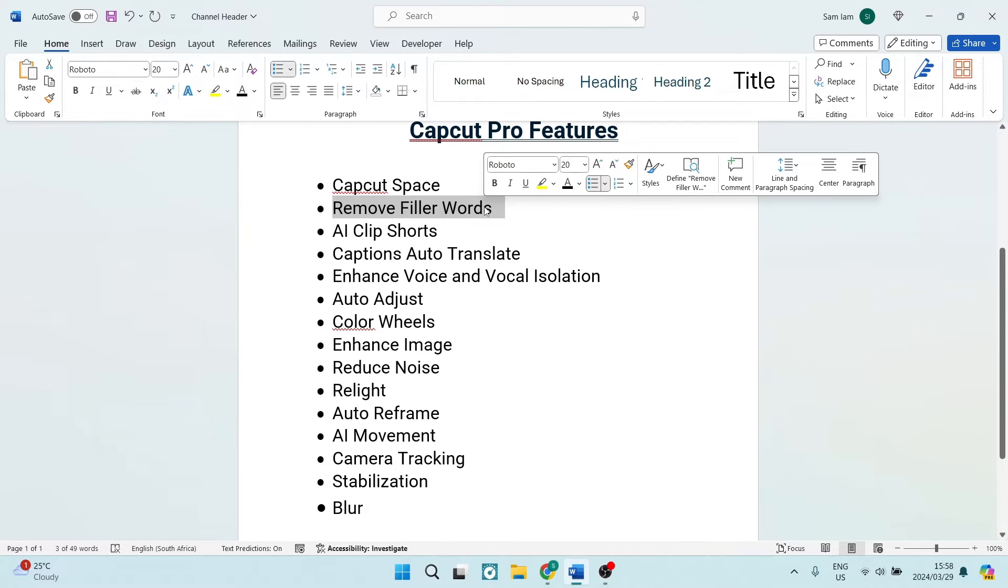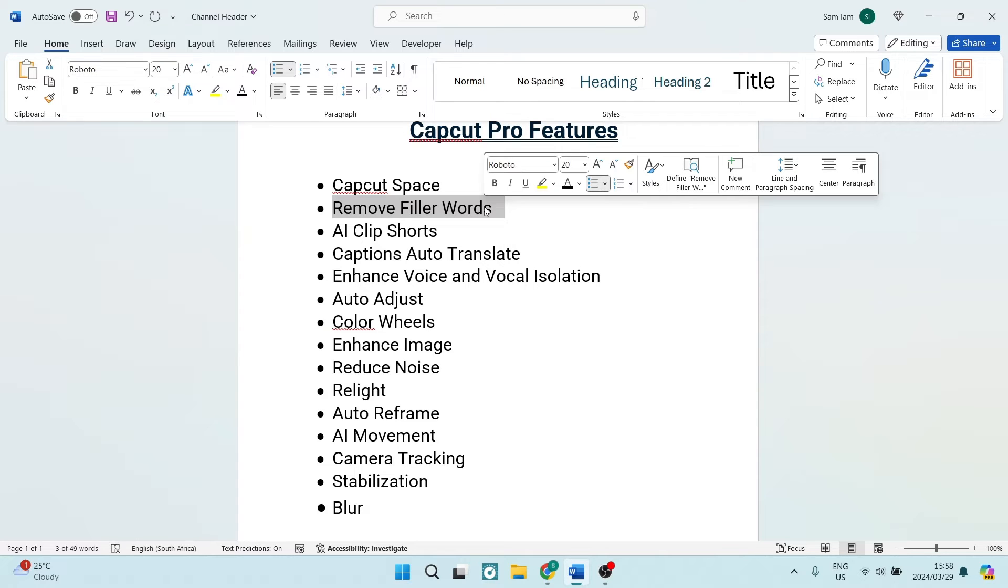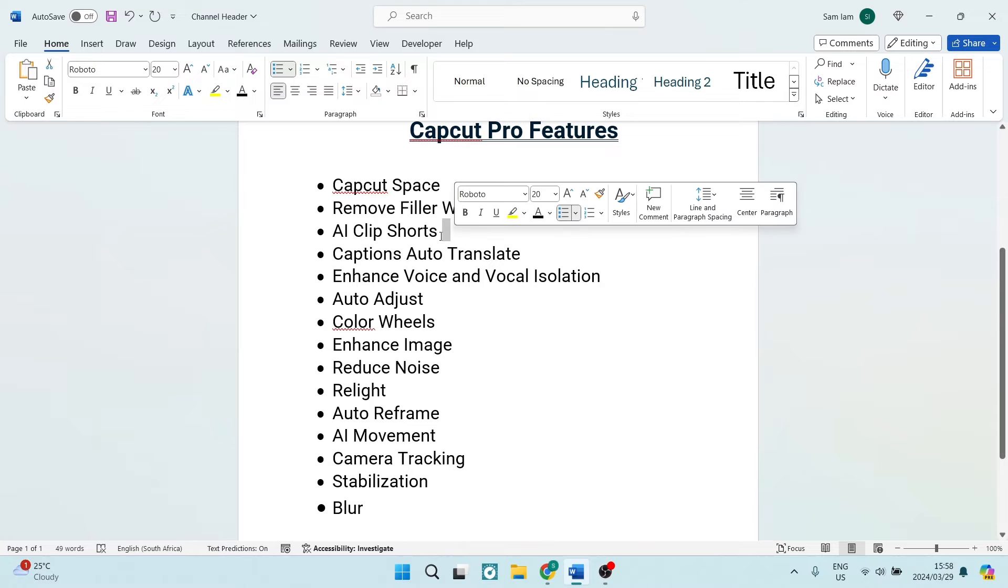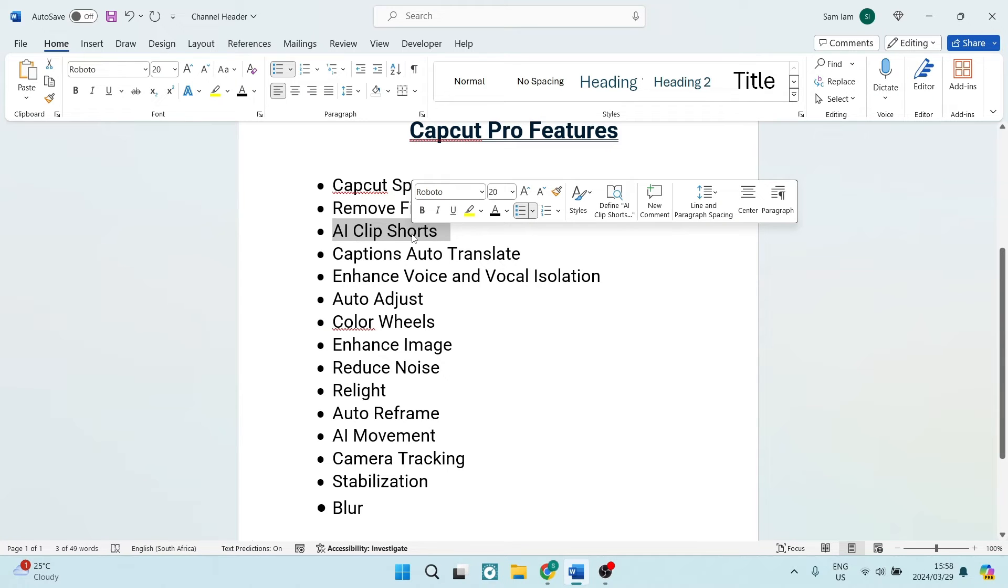You also have the removal of filler words. For me, this is something that I think would be helpful for me because I um, and all of those kind of words will be removed. Now what I'm currently doing is I'm removing them manually, so that would be an upgrade for me.